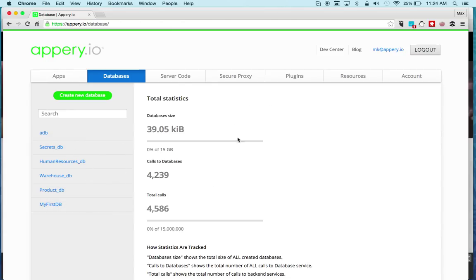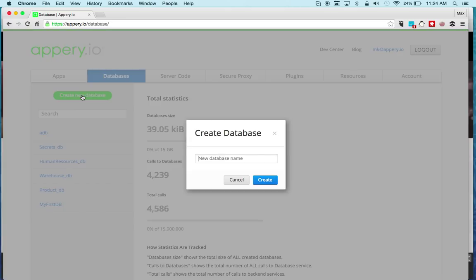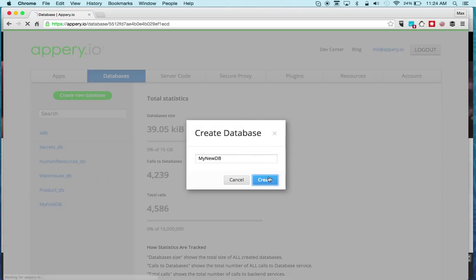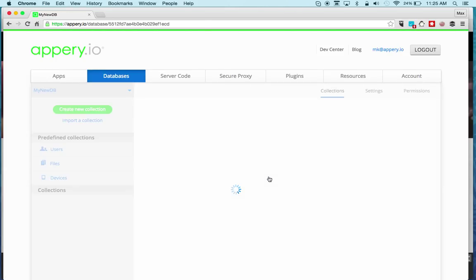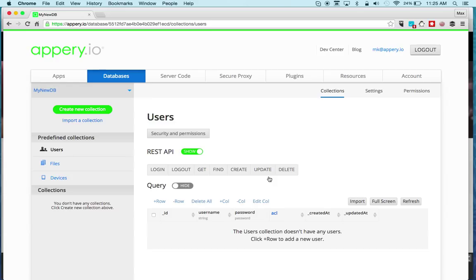To create a new database all you need to do is click Create New Database and give it a name. The new database is created and you're instantly taken to the database page.